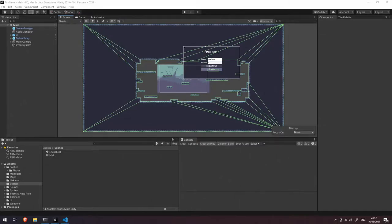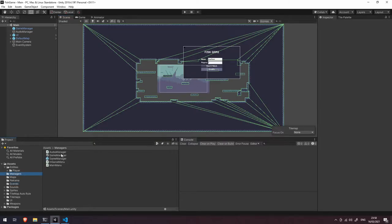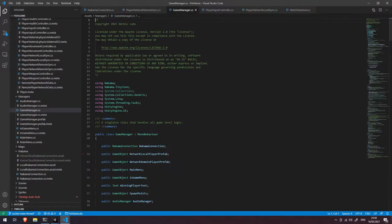Welcome back. In this video we're going to look at how we receive the player death event and announce the winner. So let's dive into our game manager script.